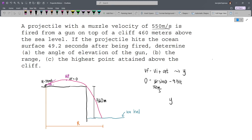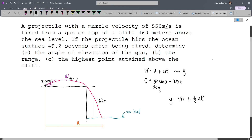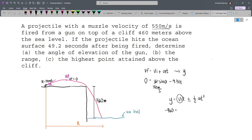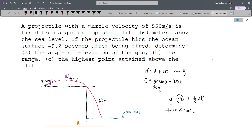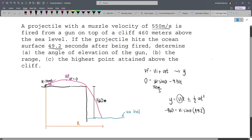We use the equation Y = VᵢT − ½AT². Our Y is −460. So: −460 = Vᵢ sinθ × 49.2. Since gravity is resisting the upward vertical movement at the initial point, we use a minus sign.